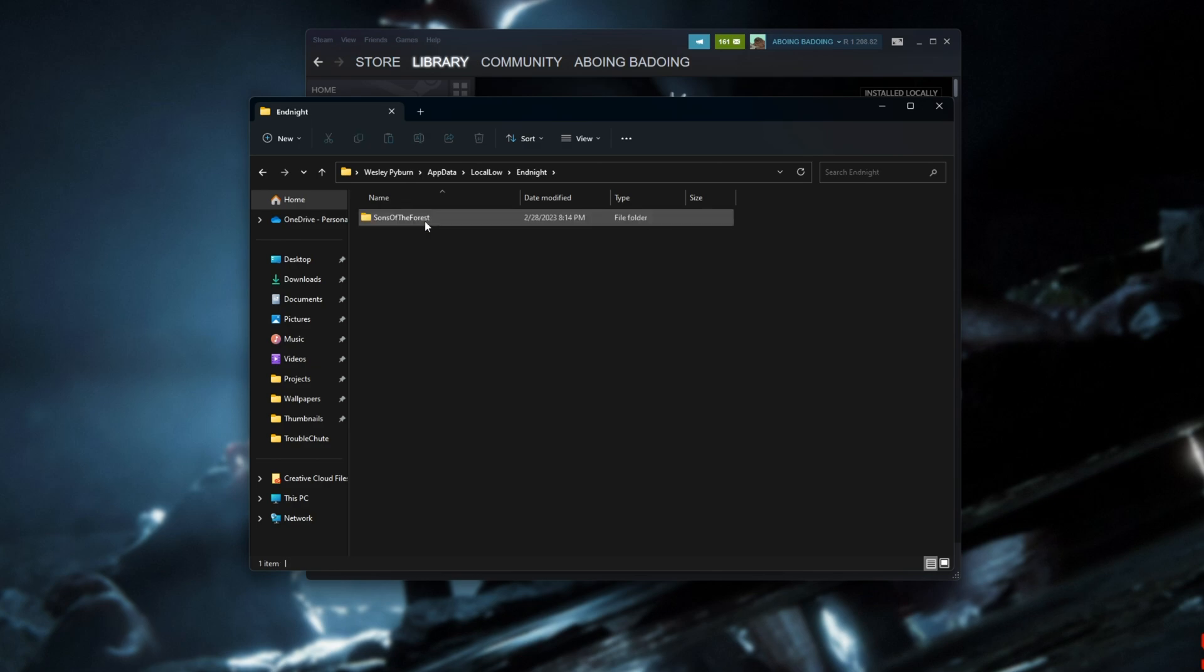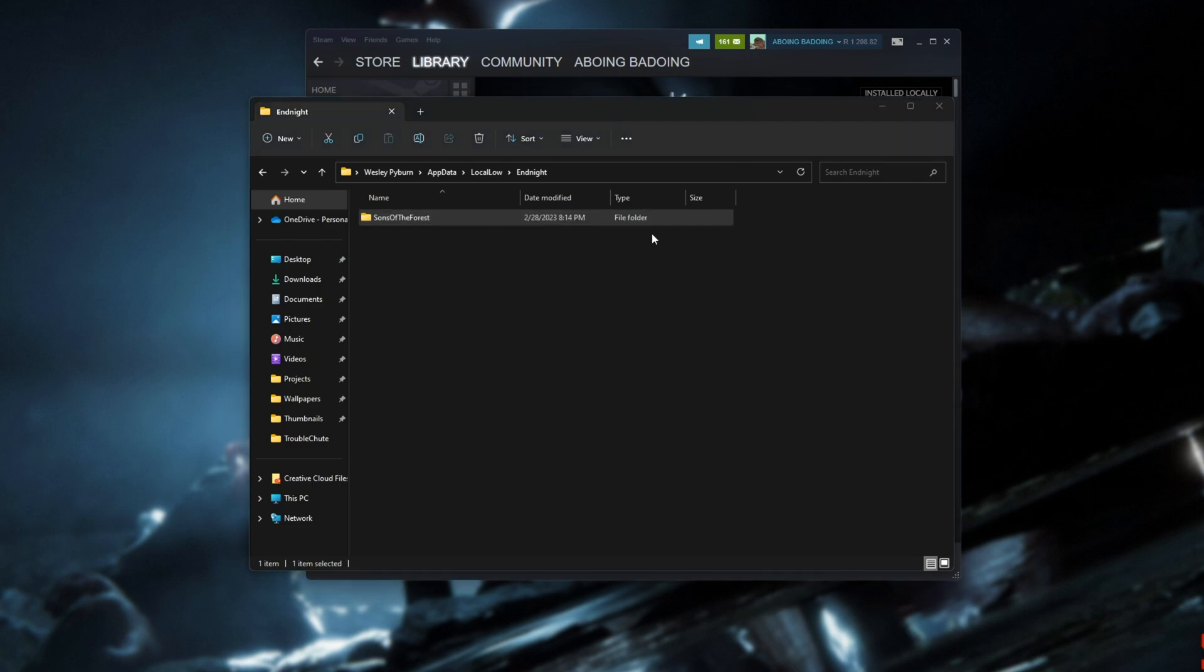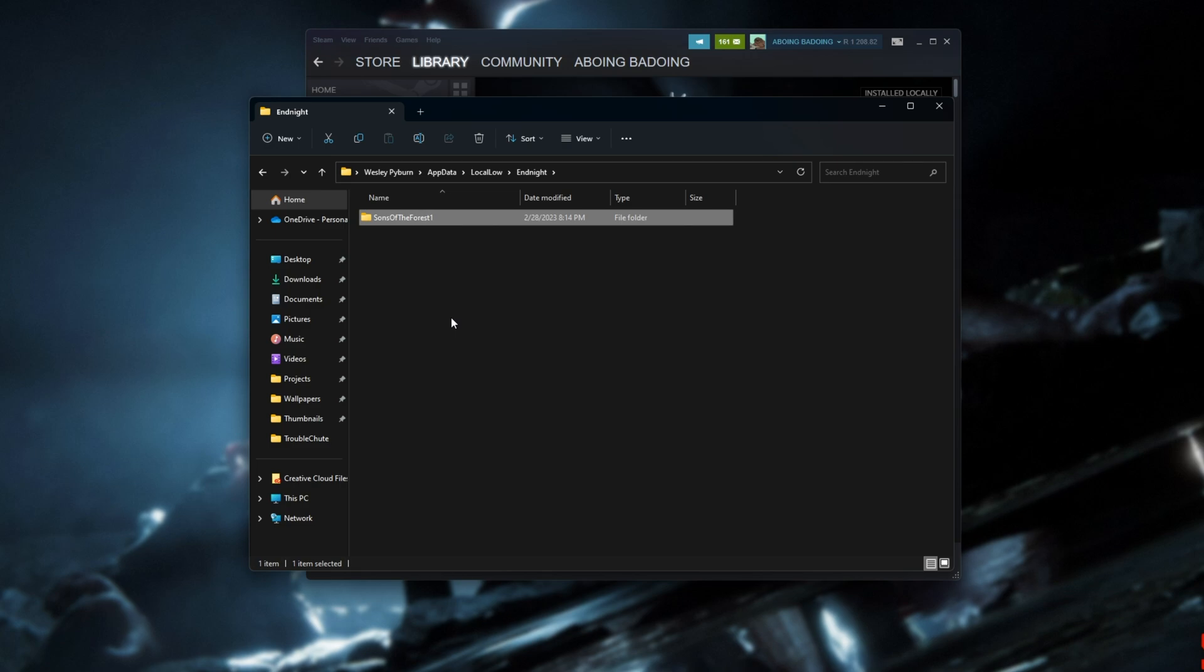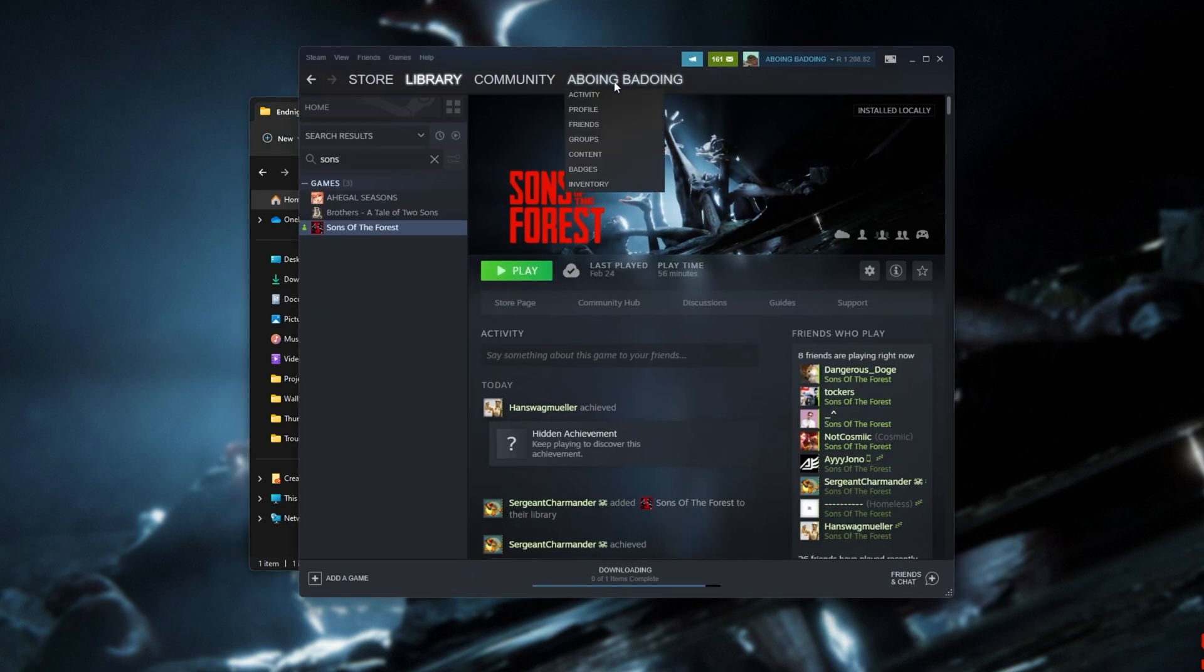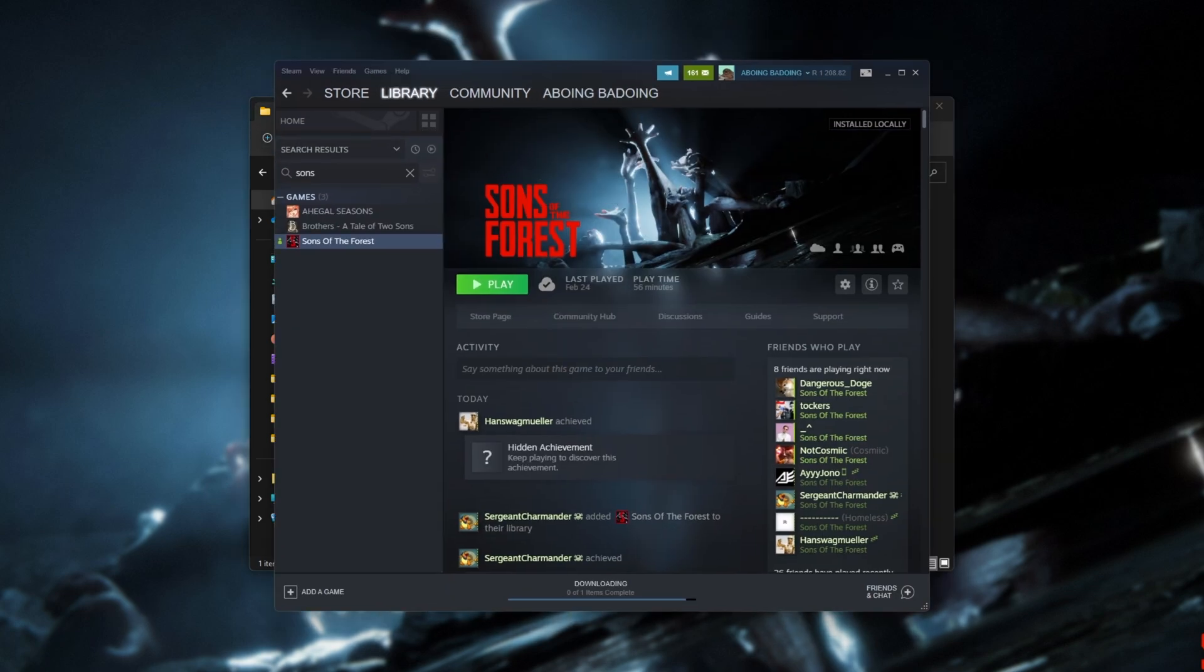Inside of here, you're looking for Endnight. Open this up and you'll see Sons of the Forest. This is where your save games will be, your settings, etc. Simply rename this folder, and by doing so, the game will no longer be able to find it, and all of your in-game settings should have been reset just like that. If you try and fire up the game now, hopefully things work properly. At least your graphic settings and things like that should be reset.